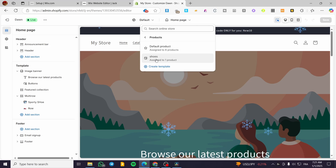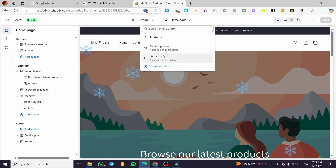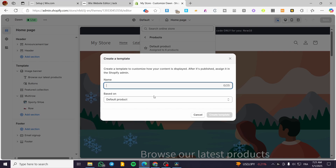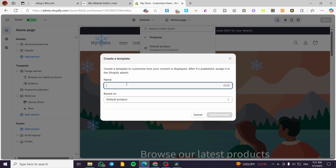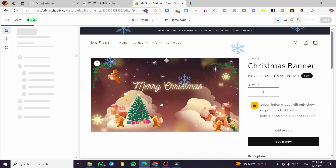Here I have already created a template, but if it's your first time visiting this section, you're not going to see 'Shoes' — you're going to see 'Products' only. If you have used some apps, you'll see pre-named templates for those apps. I'm going to click on 'Create template,' give it a name, and base it on the default product. I'm going to name it 'digital product design one' and click create template.